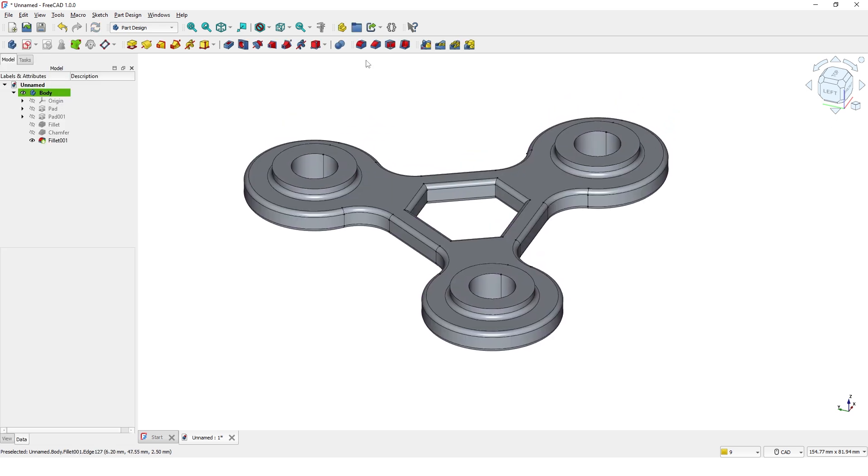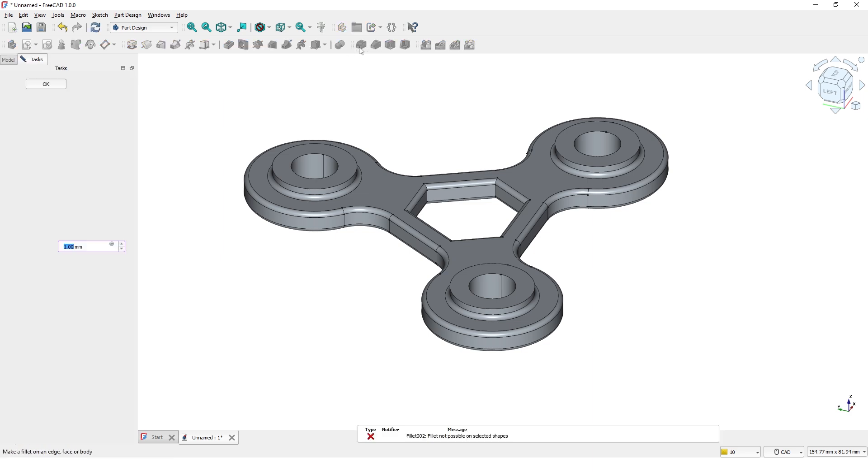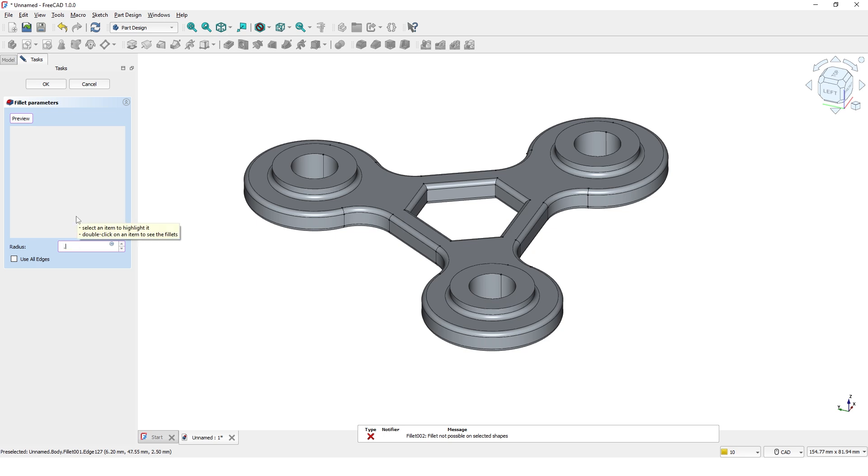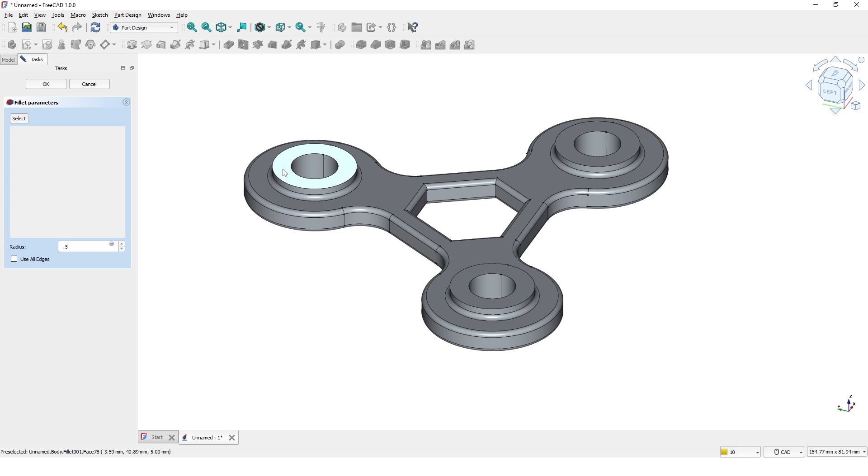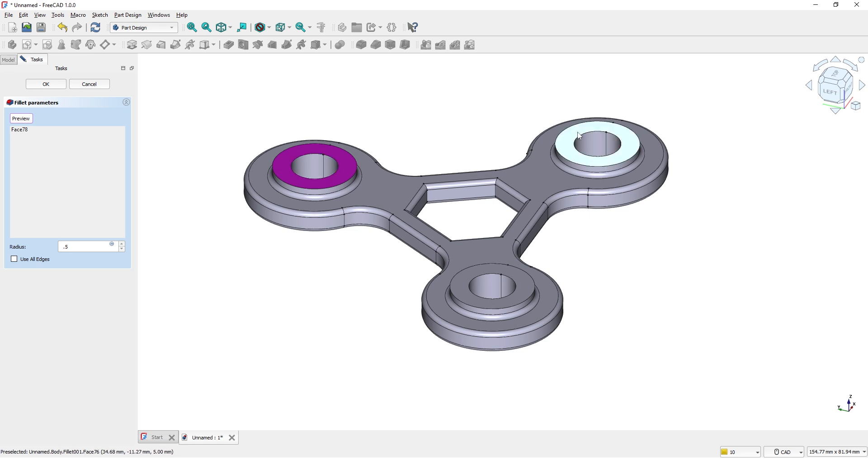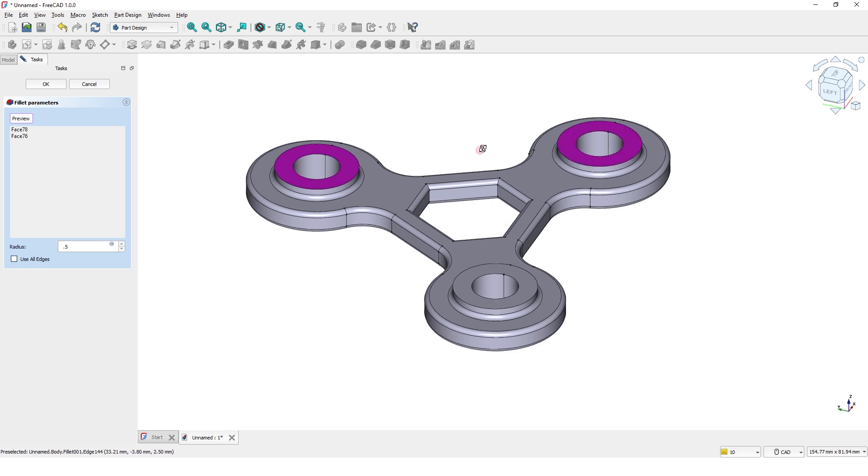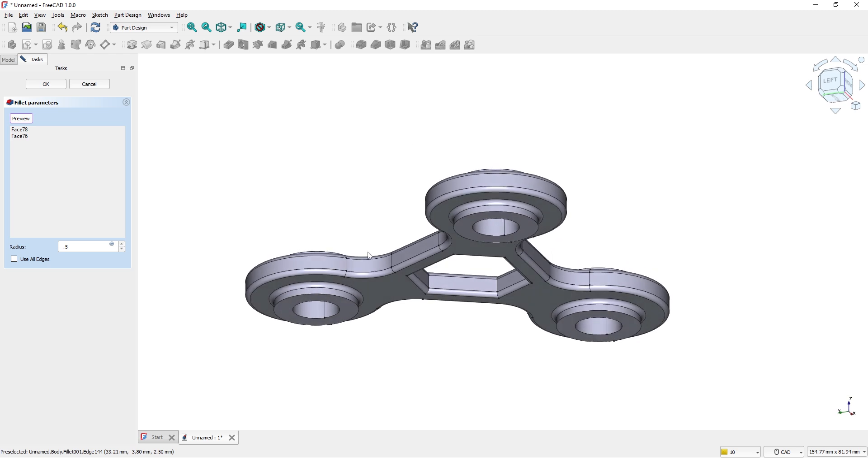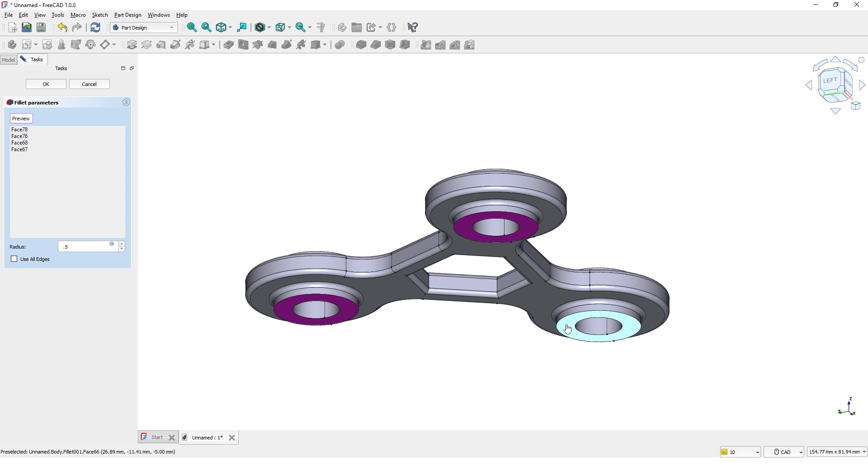Let's add small radius to rest of the model. Make it 0.5mm and select the faces. Click all the faces. Click OK.